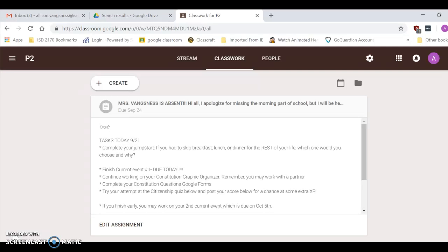On the docket for you to get done today, your number one priority is to finish up your current event number one that is due today. I will be here for fifth and sixth hour, so I will be taking a look at which students have their current event done and which students will be losing health points, so be sure to get that turned in.